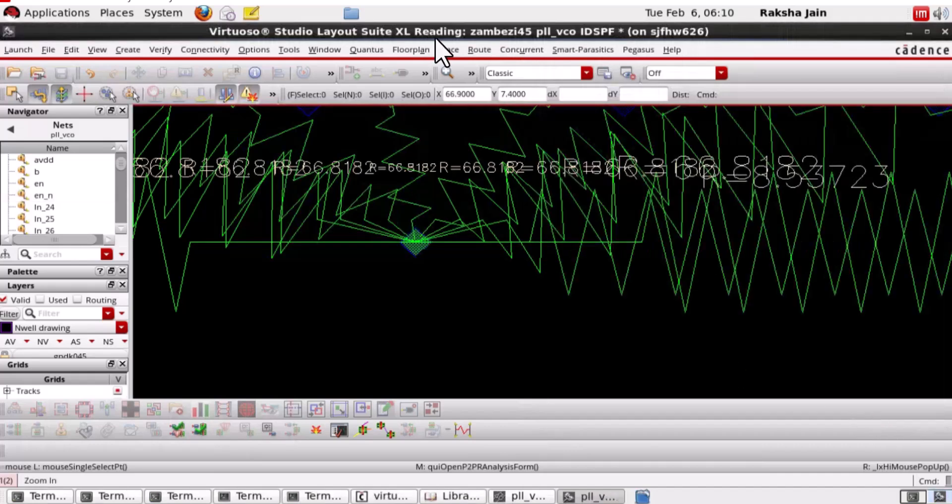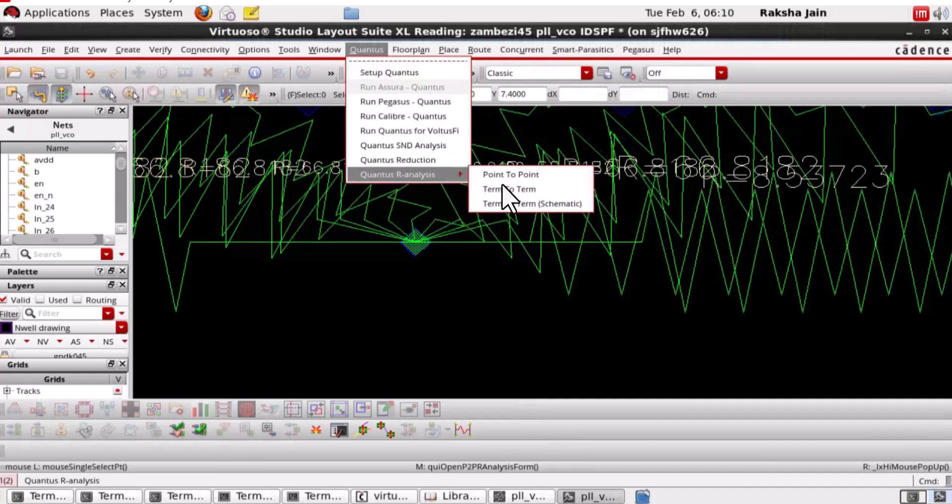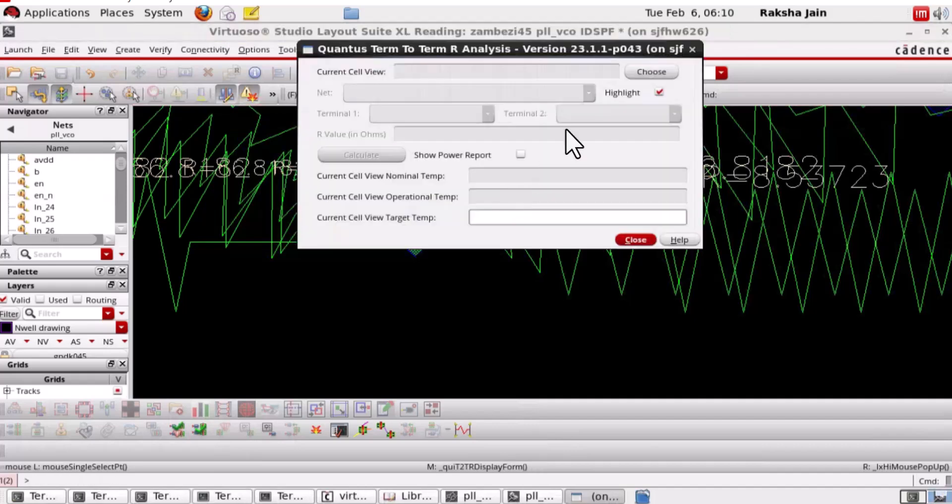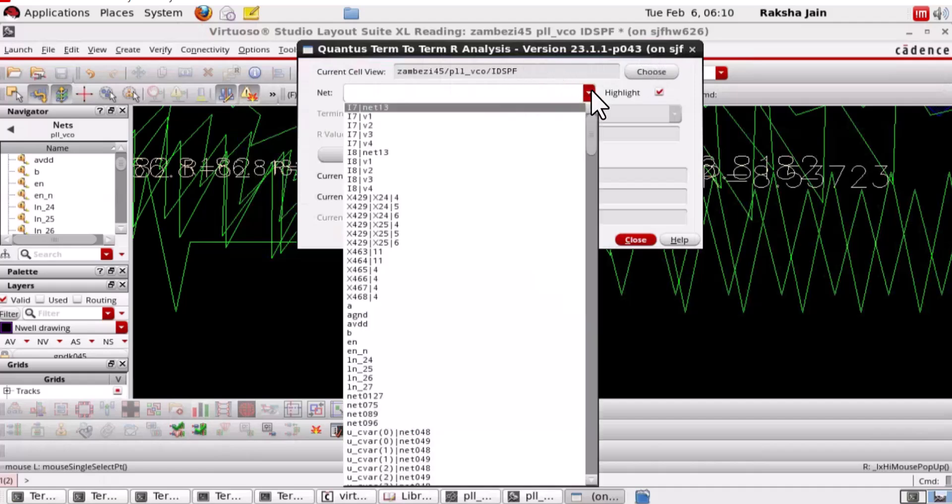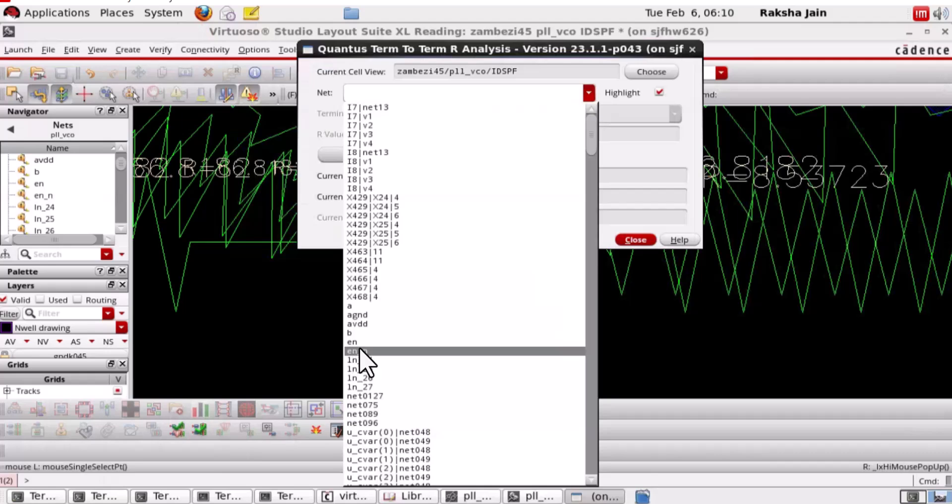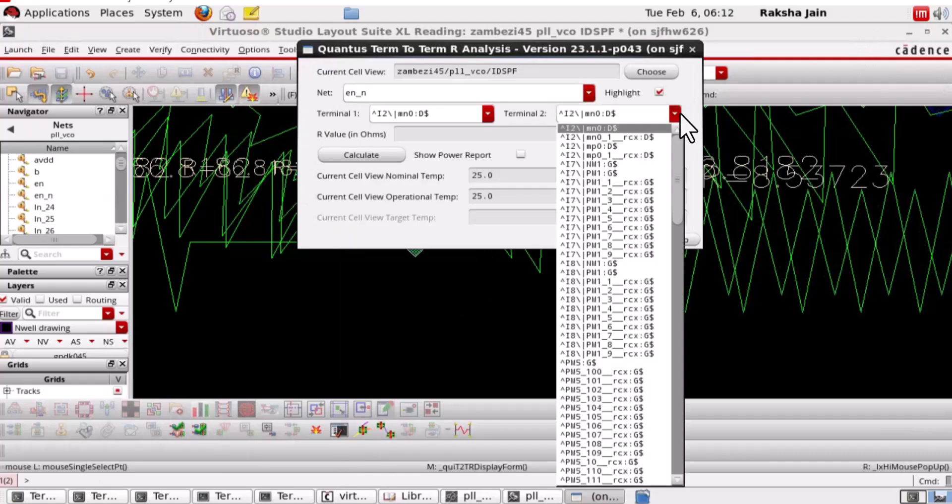Now, let's calculate the terminal-to-terminal resistance. We can calculate the terminal-to-terminal resistance by selecting the instance terminals of the specified net. Choose the view. Let's specify the net first. Now, we will select the instance terminals.